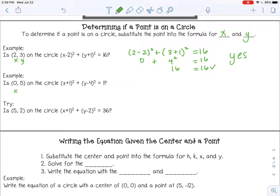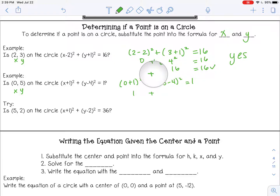I'm going to do the same thing for the next one. So 0 plus 1 squared plus 5 minus 4 squared and see if that gives me 1. So 0 plus 1 is 1, and 1 squared is 1. Then 5 minus 4 is 1, and 1 squared is 1. So 1 plus 1 is 2. That does not equal 1, so that would be a no.